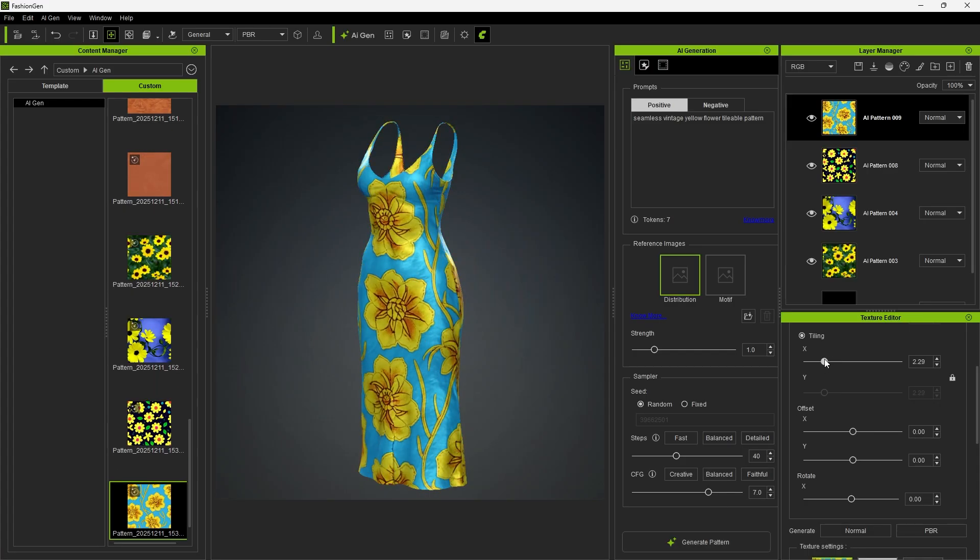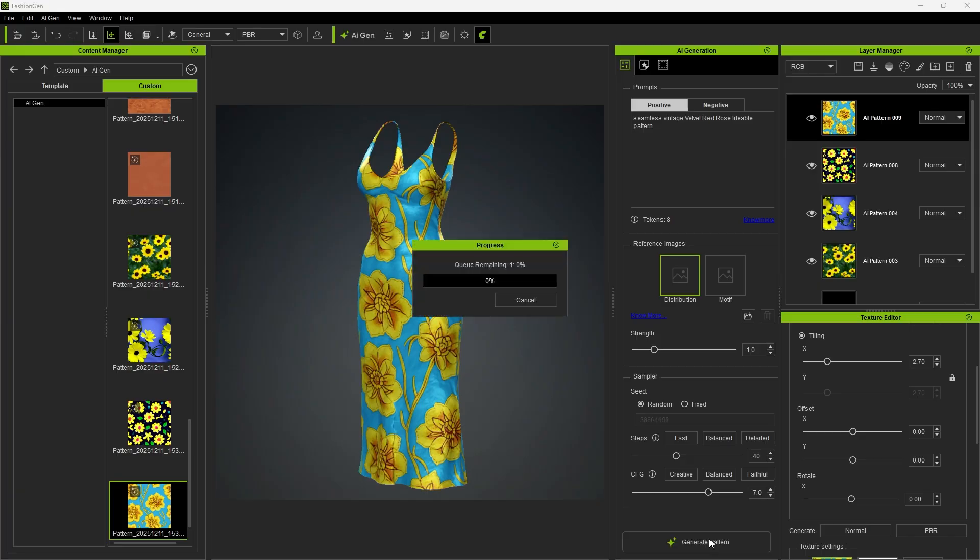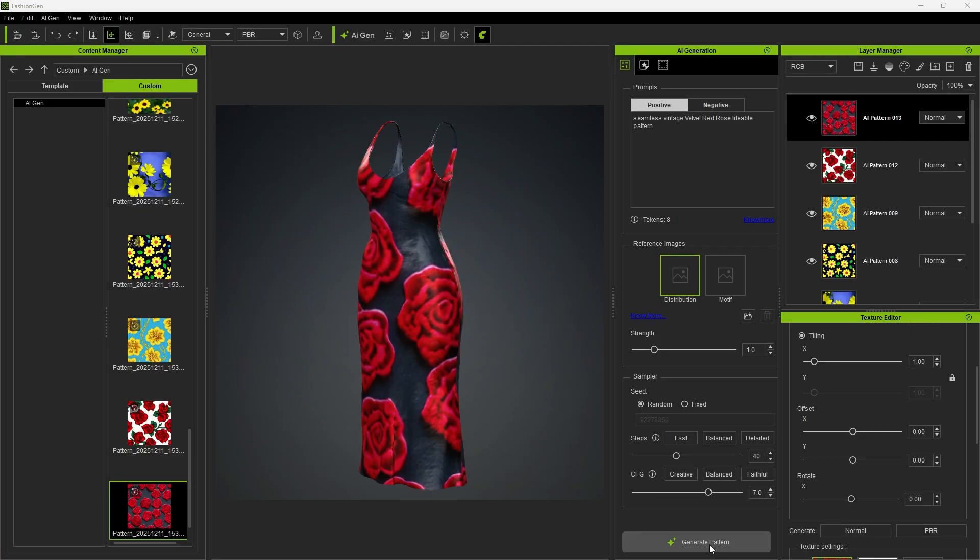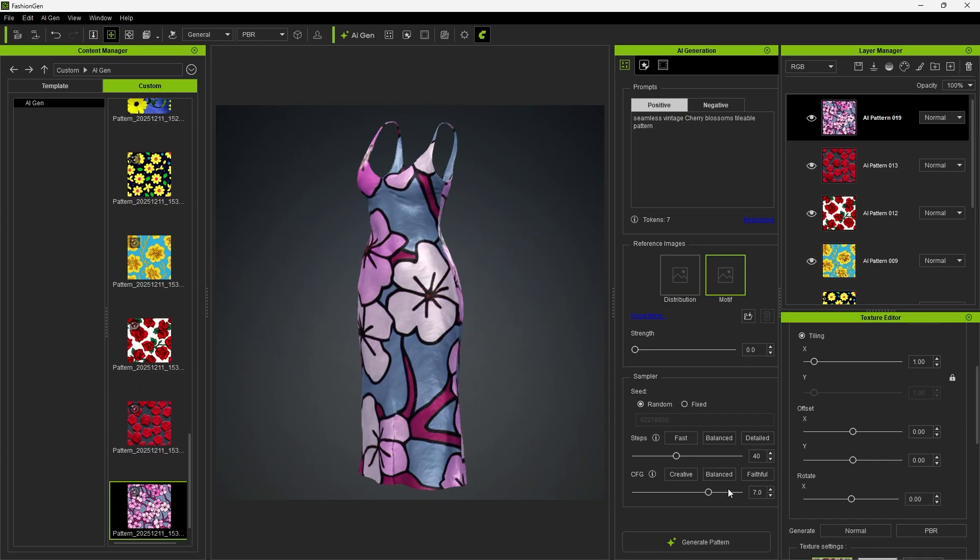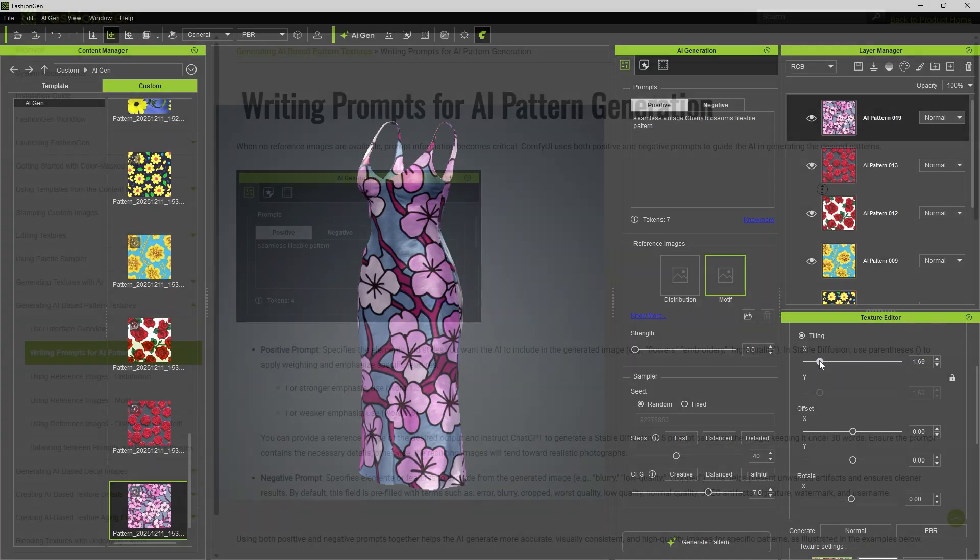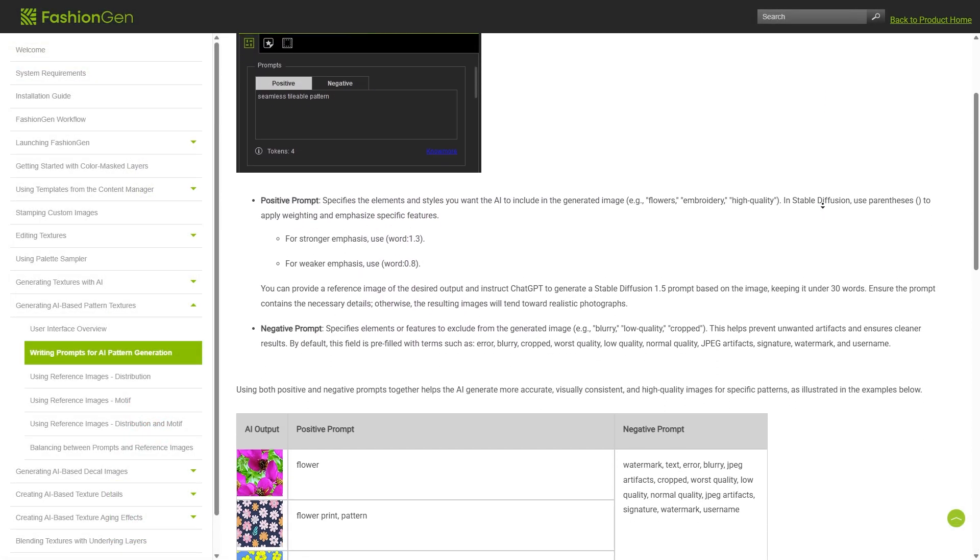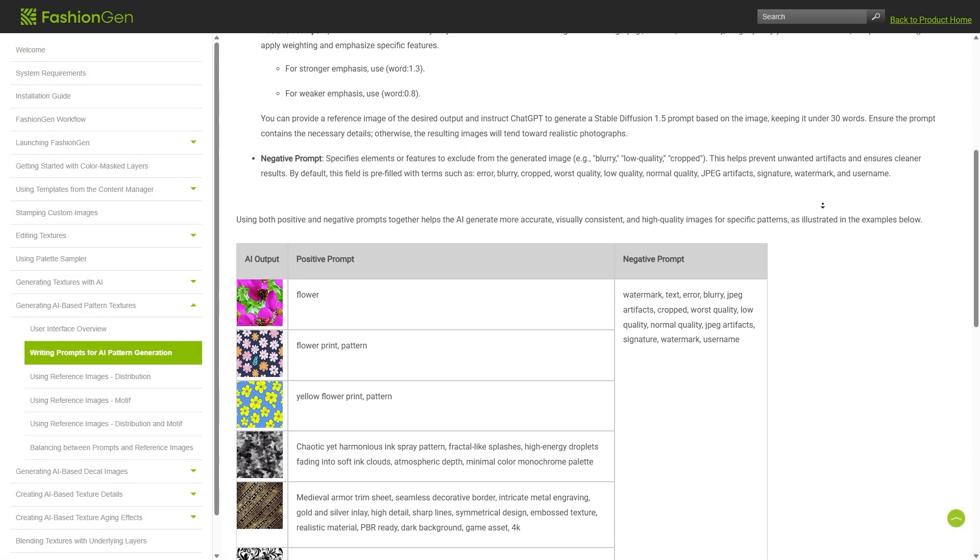Of course, we can also try changing different flower varieties. By entering velvet-red rose, you'll see that the yellow flowers are replaced with roses. Similarly, if you change the flower to cherry blossom, it can also be generated successfully. For more detailed instructions on writing prompts, please refer to the manual.